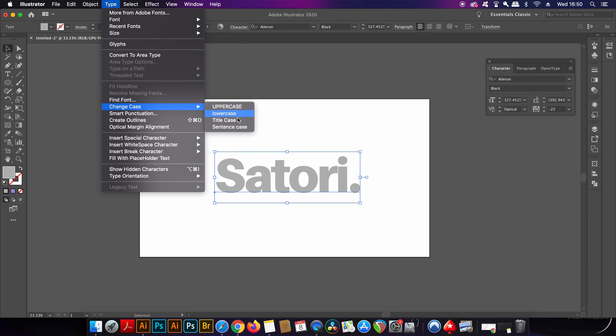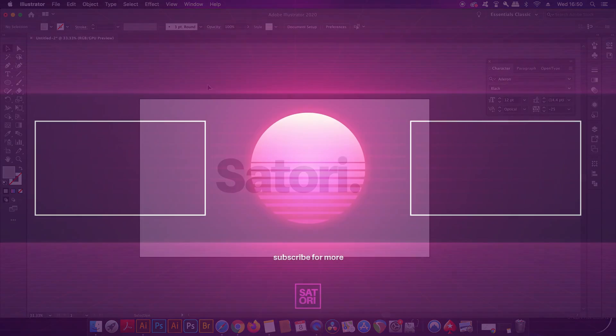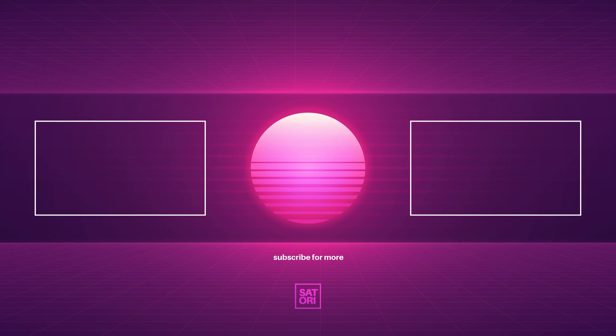I've made so many videos on Illustrator functions and features, so to watch yet more content on Adobe Illustrator, click one of the videos that you can see on screen right now. And also to keep up to date with all graphic design content, subscribe for future graphic design videos. Until next time guys, design your future today. Peace.